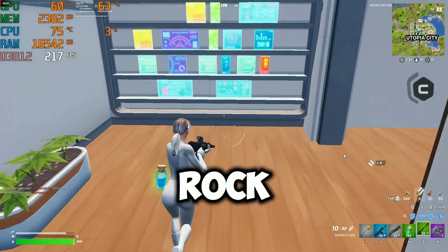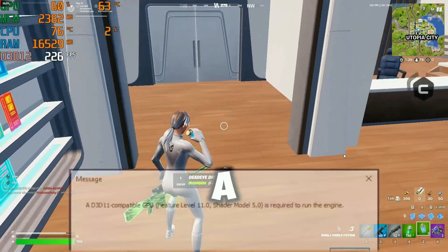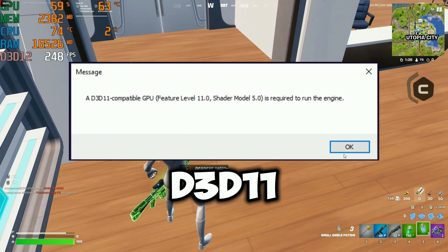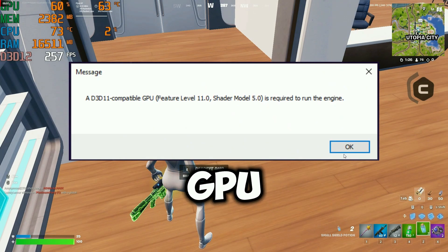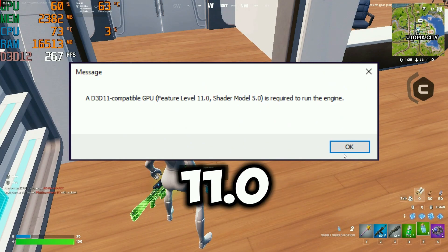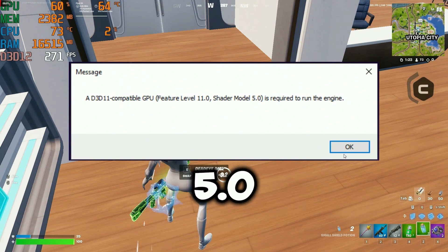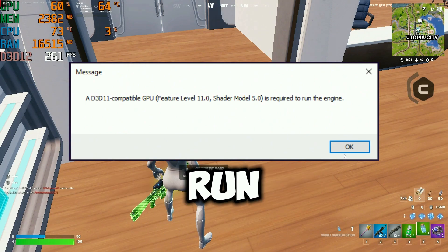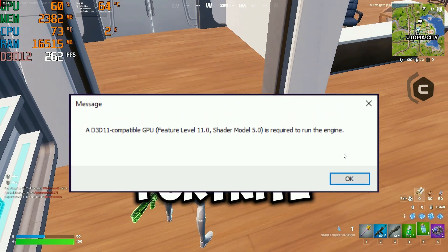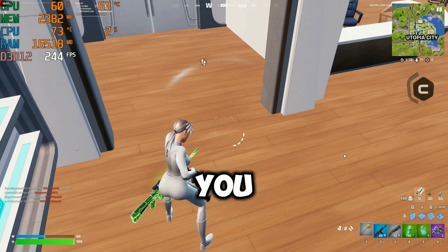Welcome guys, Zohai Brock here. If you're getting the error AD3D11 compatible GPU feature level 11.0 shader model 5.0 is required to run the engine in Fortnite, then this video is for you.